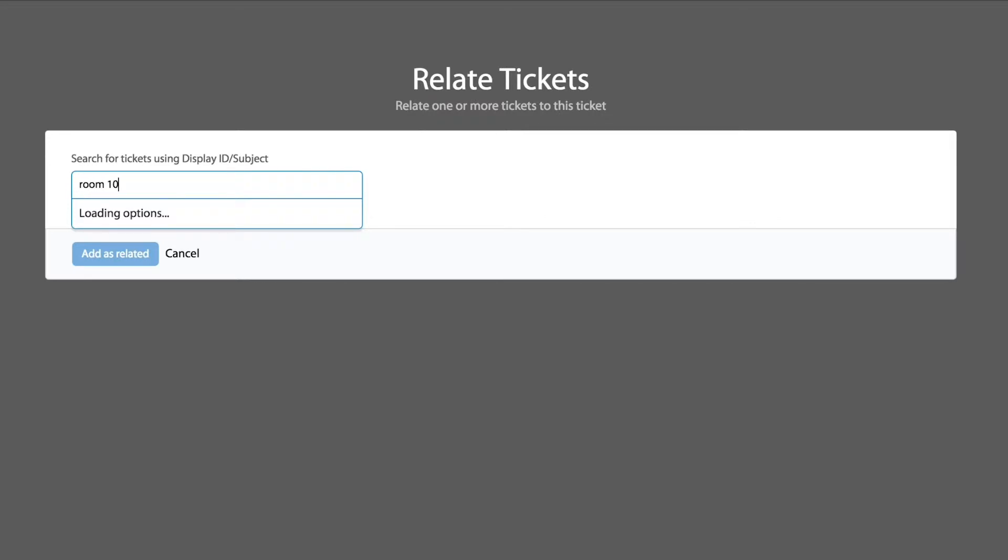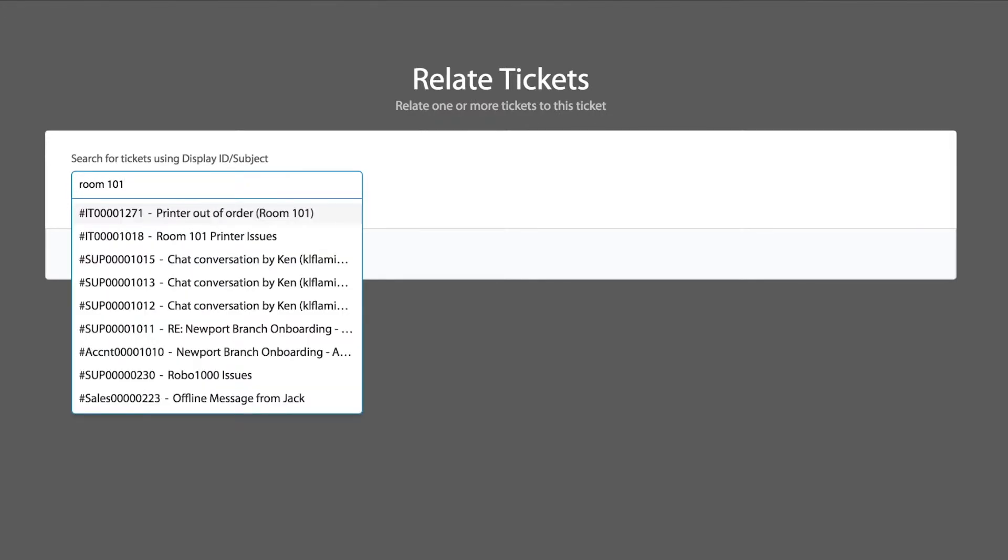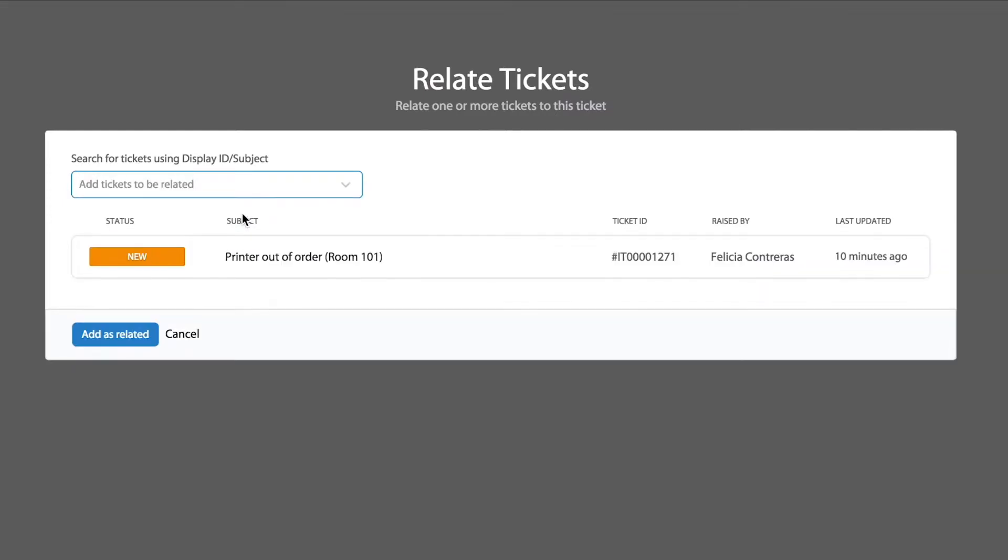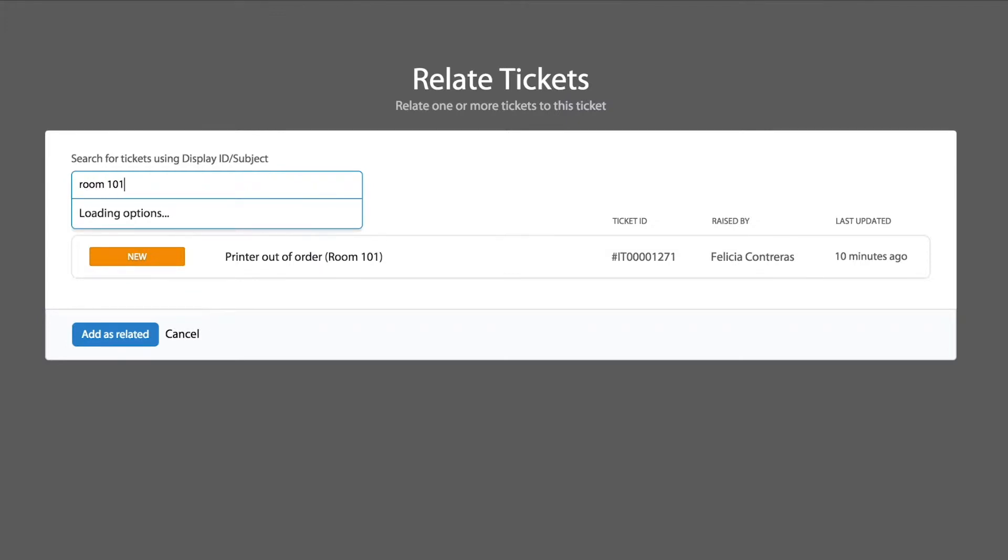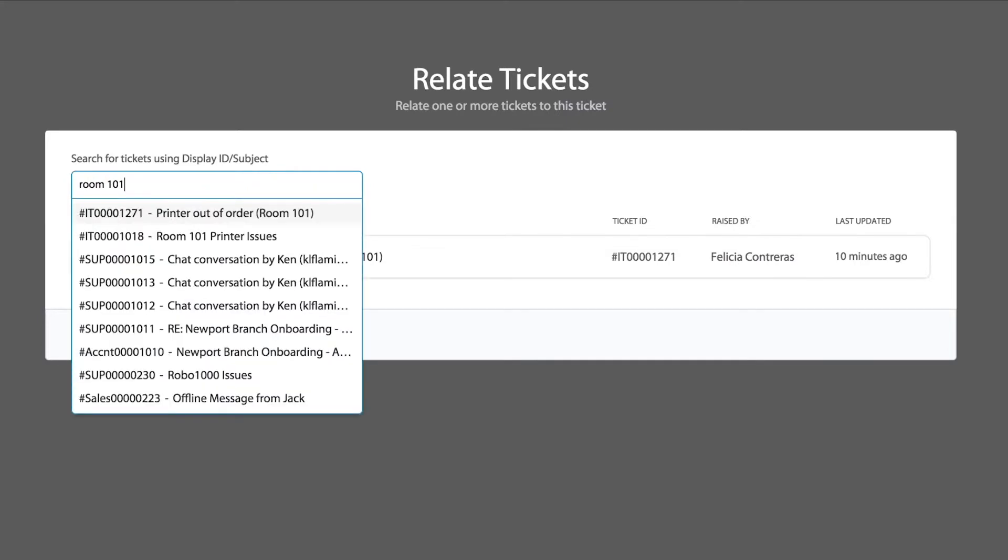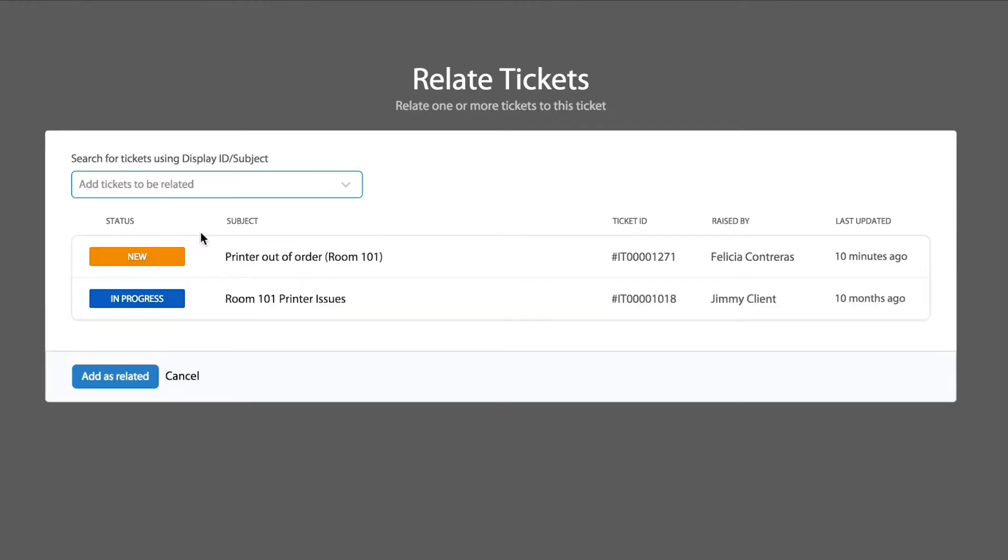I'm going to find one element. In this case, I can recognize the key element I was looking for earlier is printer in room 101. I'm going to relate that one. I'm going to do one more—yep, this is the one. I'm going to select that one too.